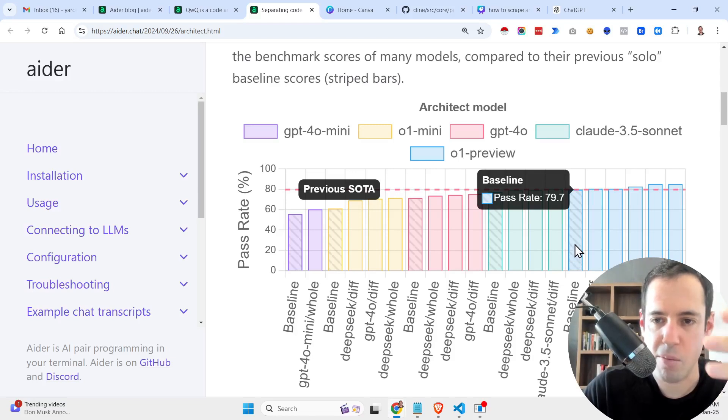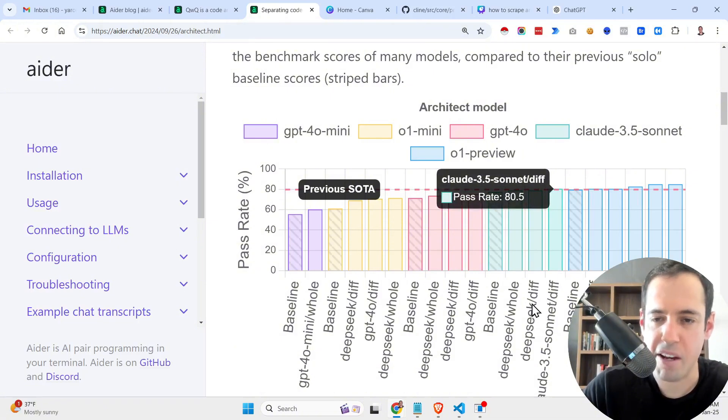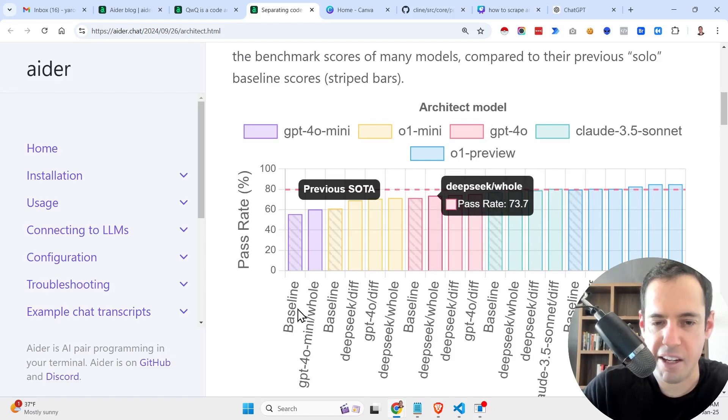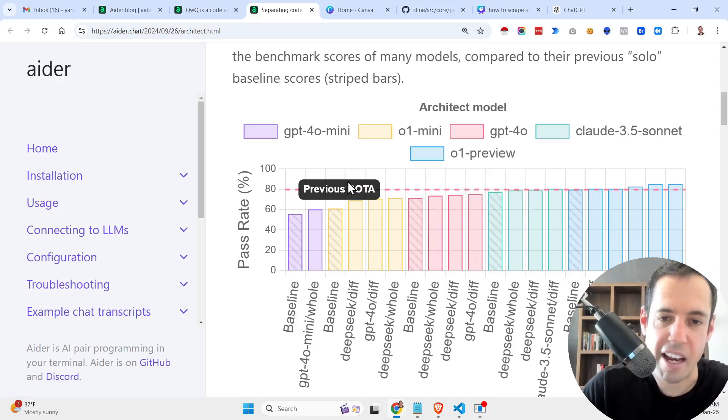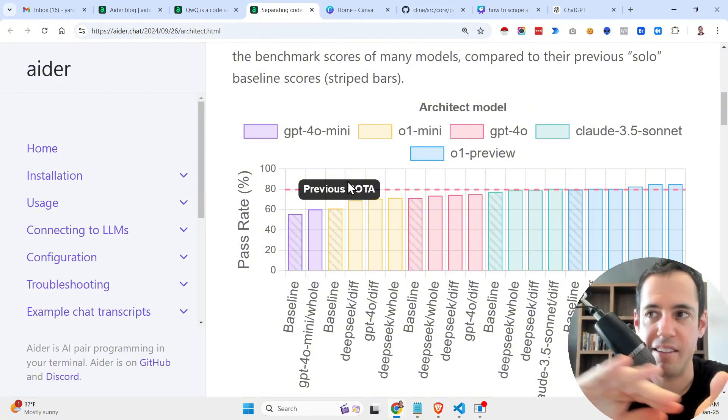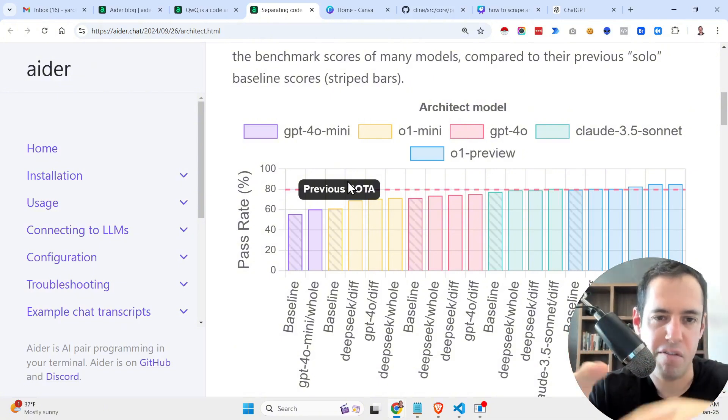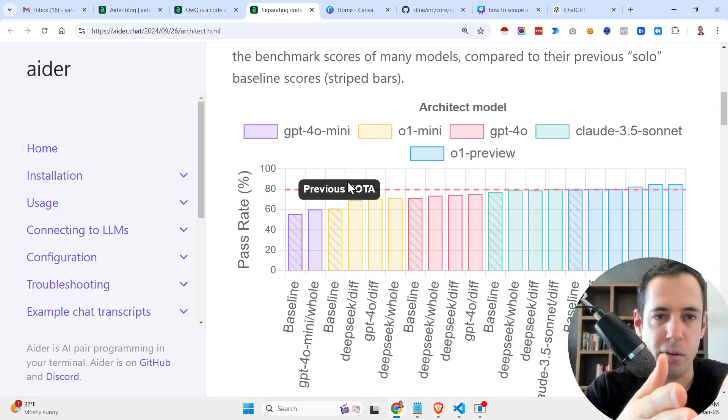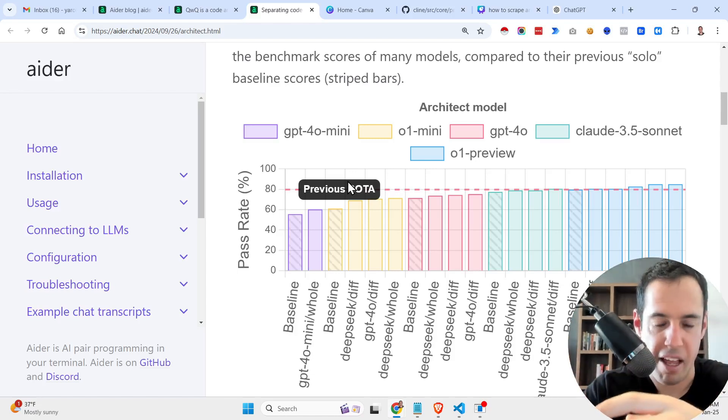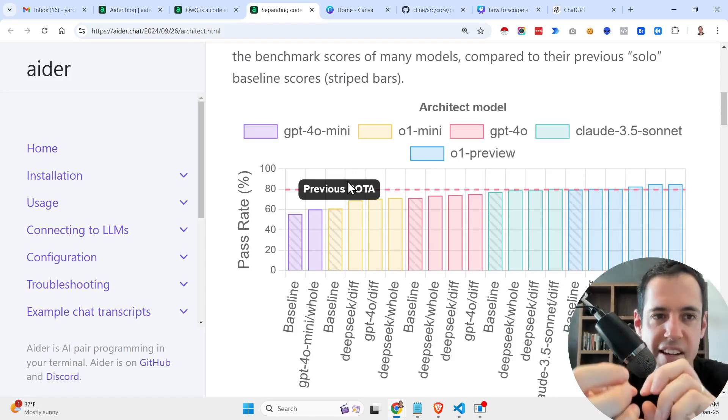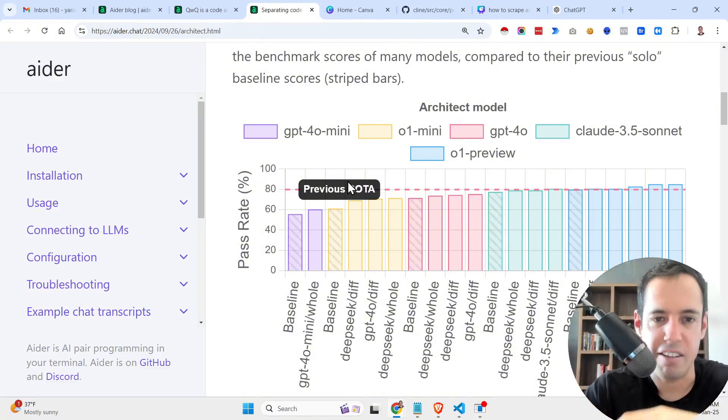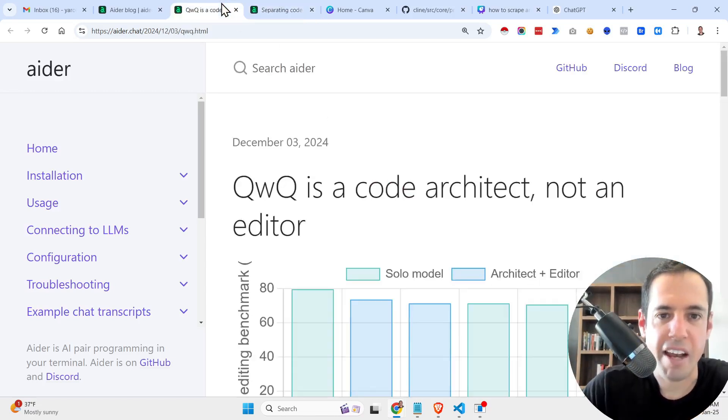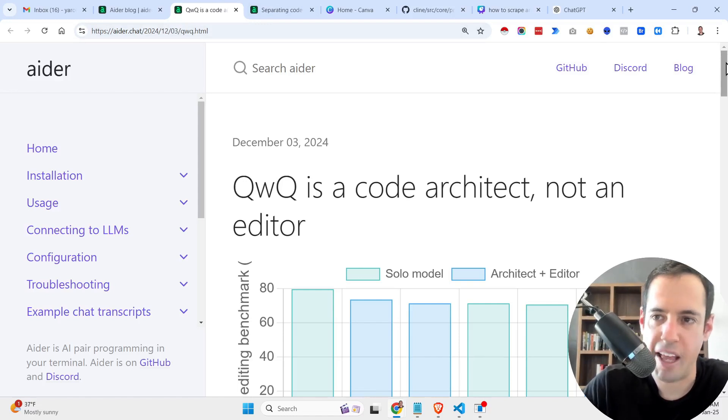When you had only O1 doing the planning and the execution, the pass rate was almost 80%. When you have Claude Sonnet with DeepSeek, for example, the pass rate was 80%. So basically, the colors represent the architect and the x-axis represents the execution or the editing code, the LLM that was used for editing. So it's very important to make a distinction between the planning phase and the execution phase. And this is something that I also feel in my daily workflow. When I plan what I'm going to do and then I execute, I usually get things done, I'm usually more productive than when things get mixed.